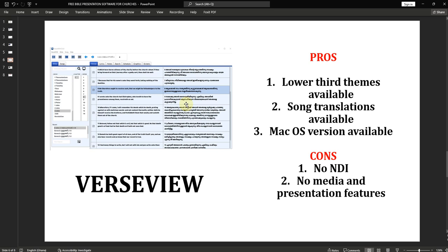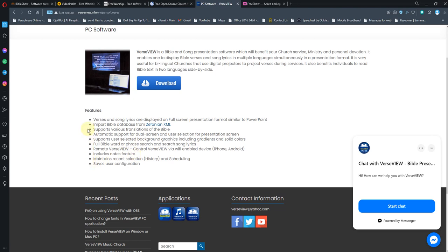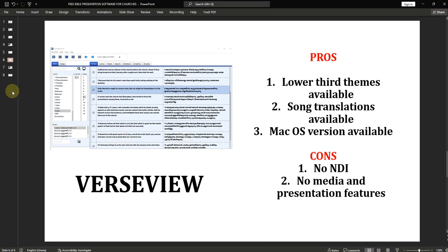One advantage of VerseView is that it has a Mac OS version available, so Mac users are able to use it since most paid softwares do not have Mac versions. For the cons, there is no NDI for now. However, they have remote settings that allow you to bring your scriptures and songs into a full display in OBS, VMIX, and the rest. You can also control the software from iPhone and Android. Visit their website to read more about the features.